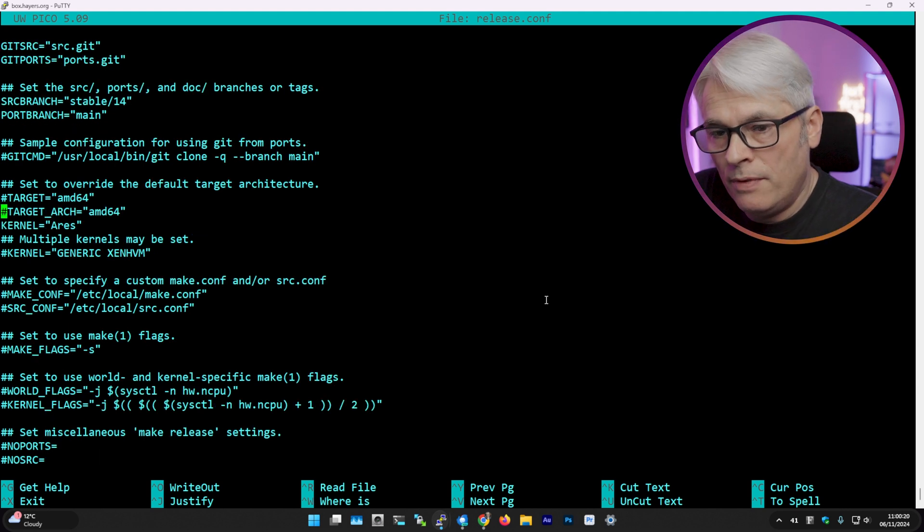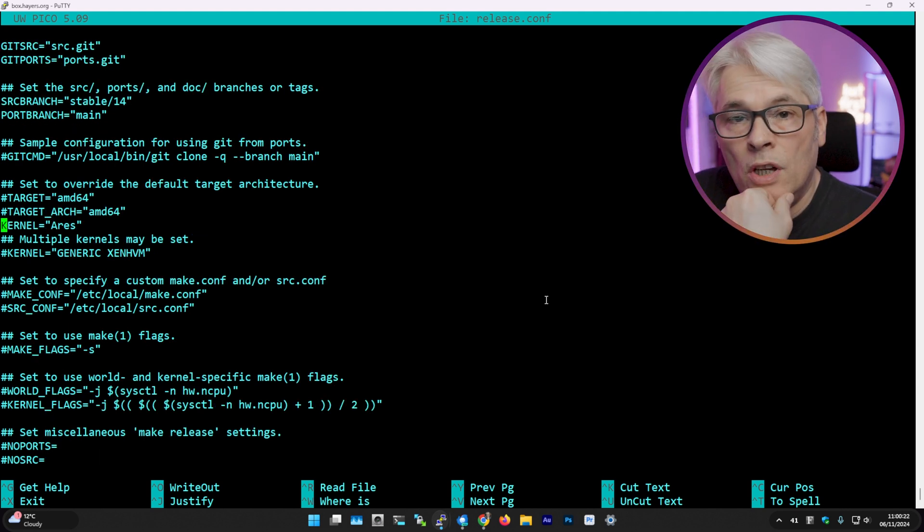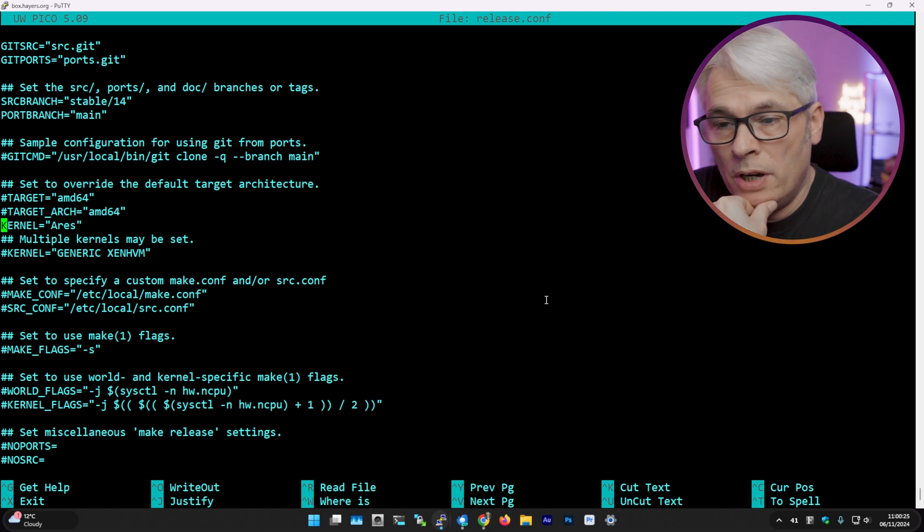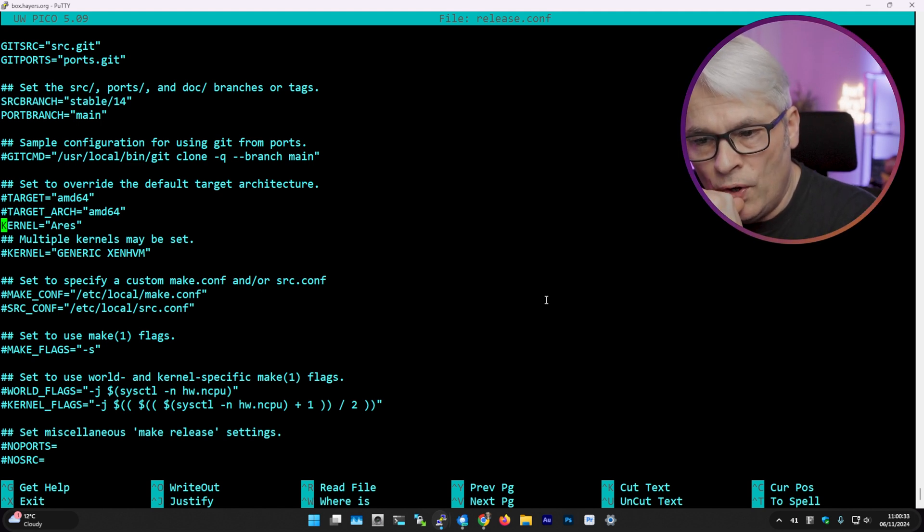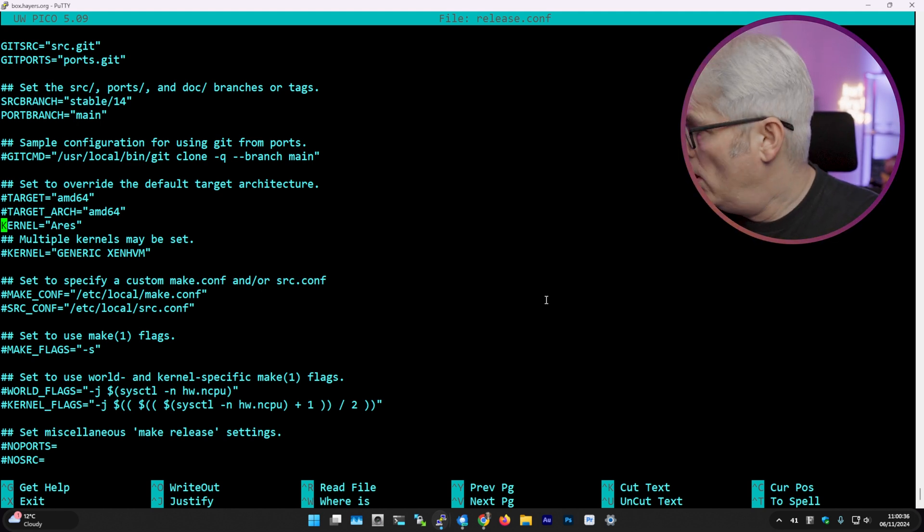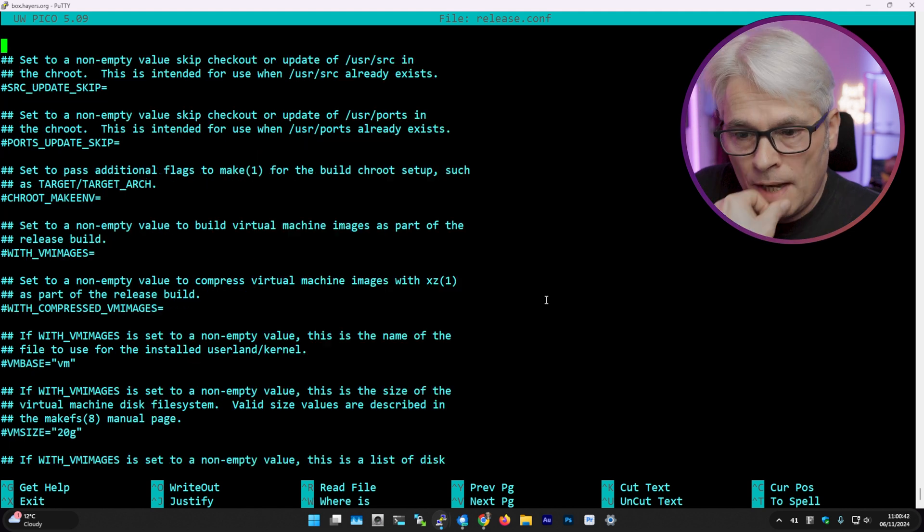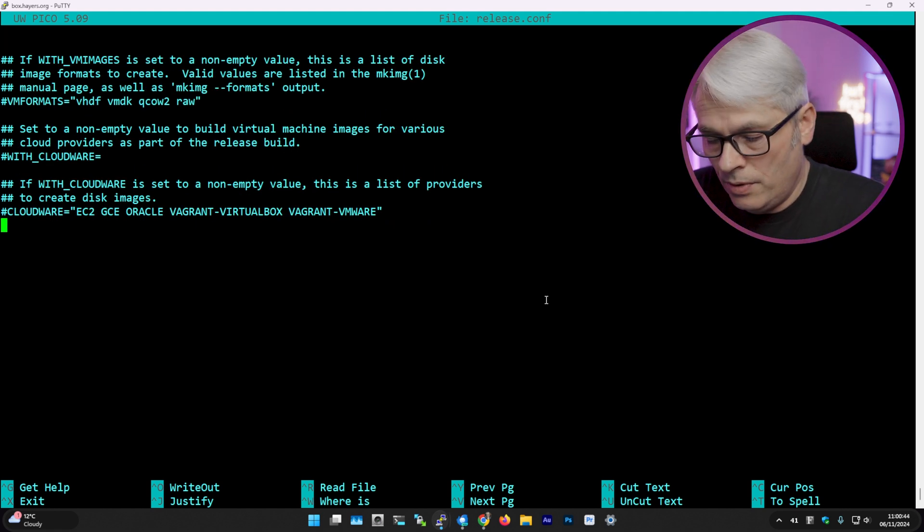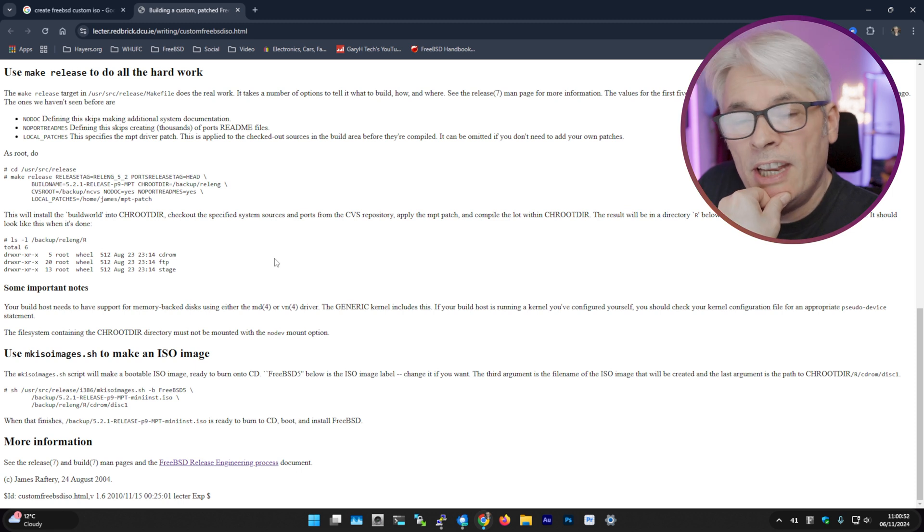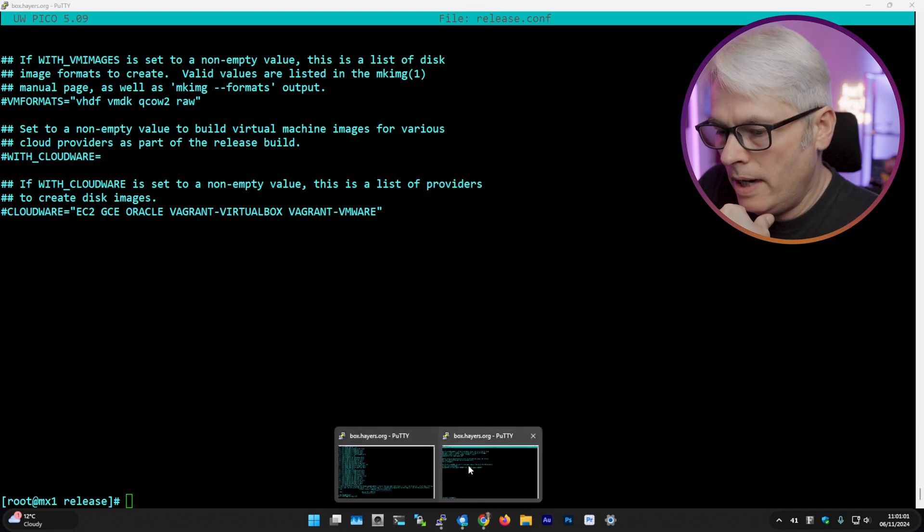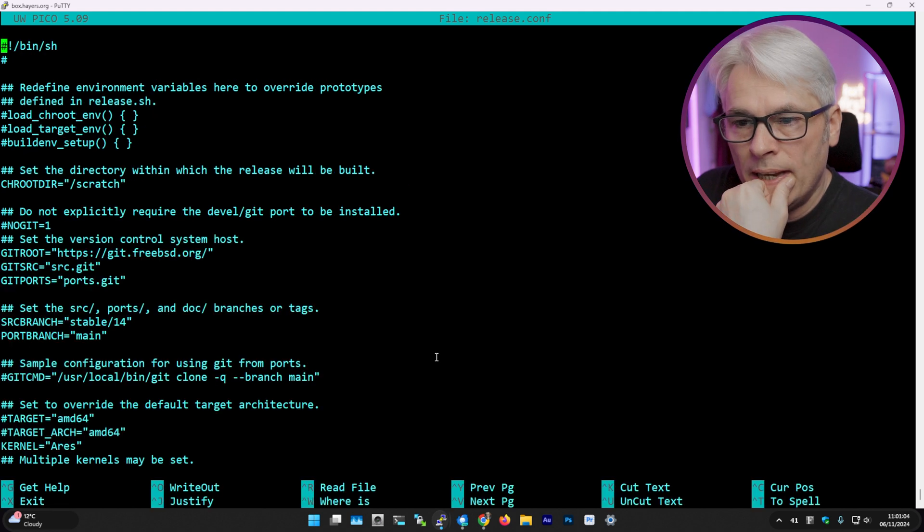Now I have got the name of the kernel there because I've got a custom kernel config in my /usr/src/sys/amd64/conf directory, but I don't know if it's going to use that or not. Hopefully it will. If not, I'll see errors when it's building. And then I just ran that command, which was like I said, make release with the name of the file.